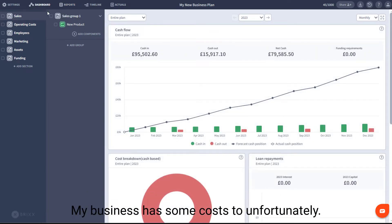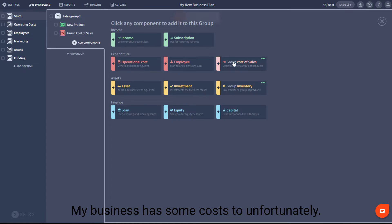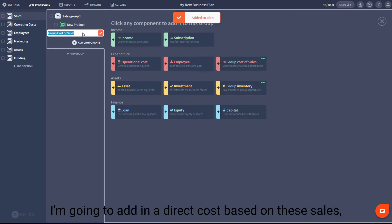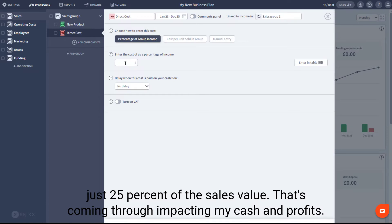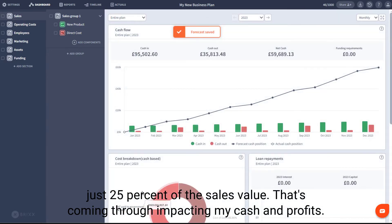My business has some costs too, unfortunately. I'm going to add in a direct cost based on these sales, just 25% of the sales value. That's coming through, impacting my cash and profits.